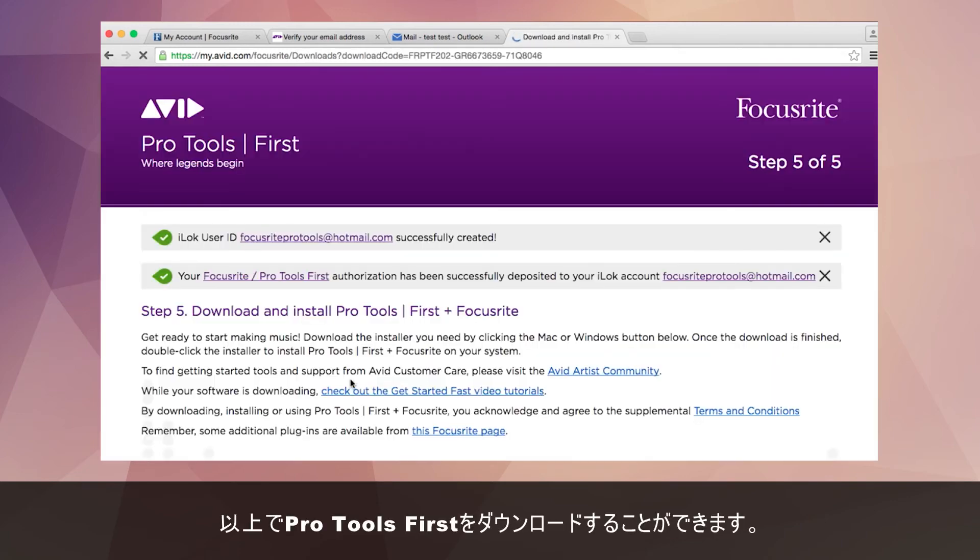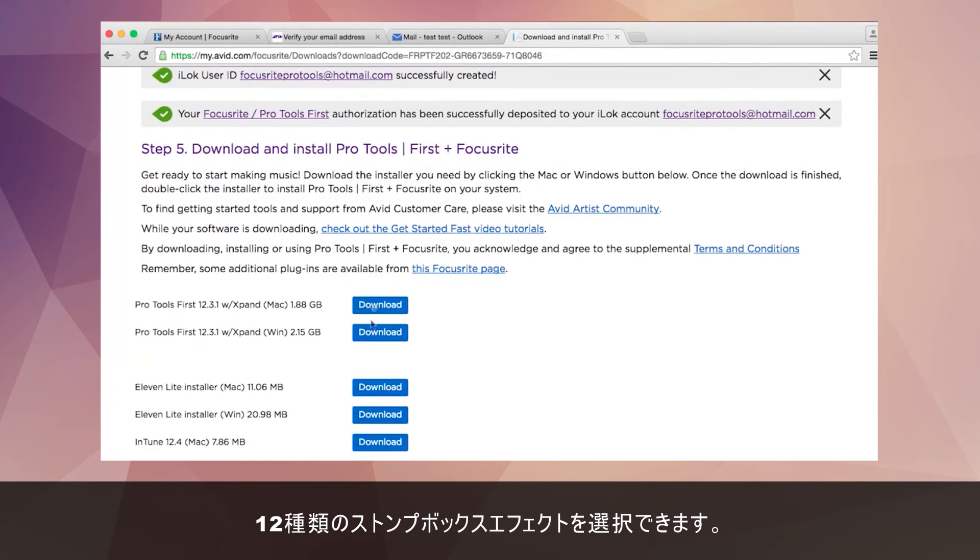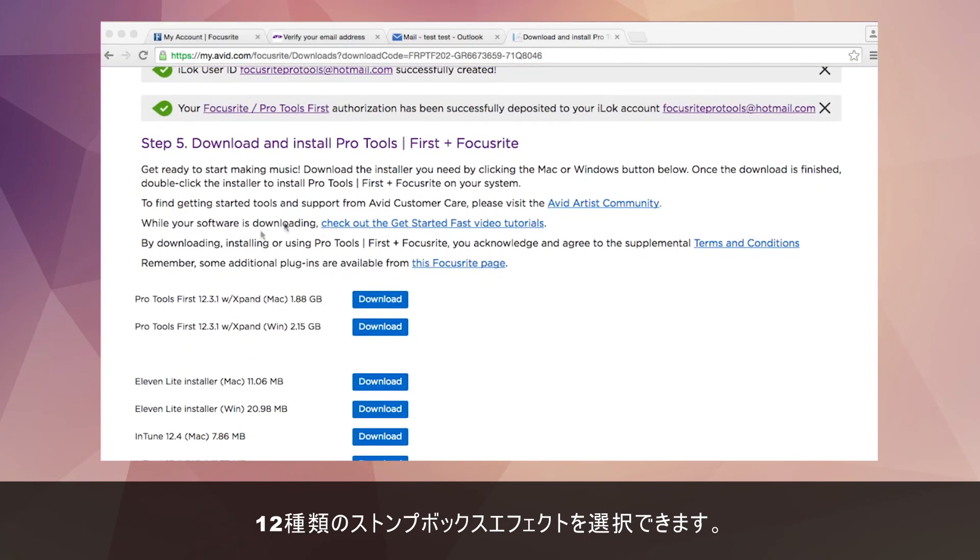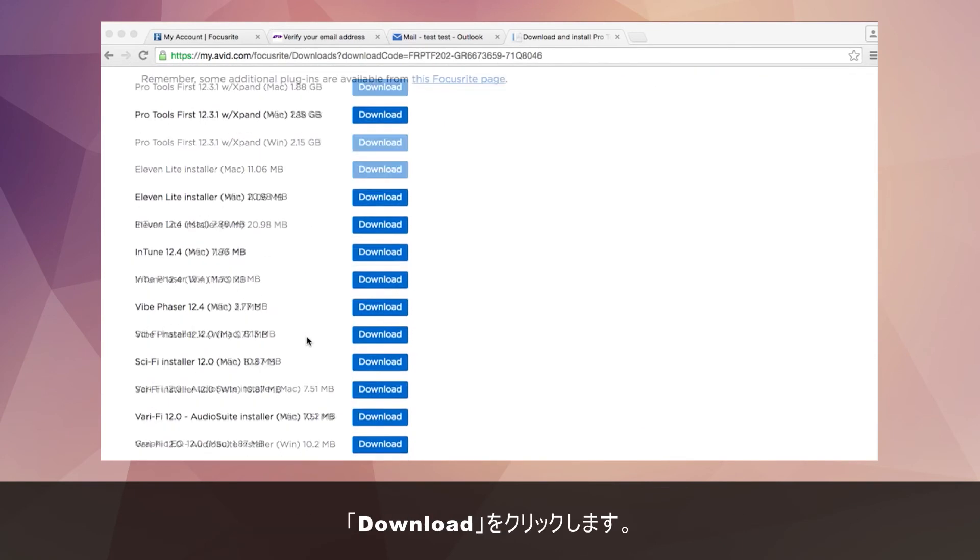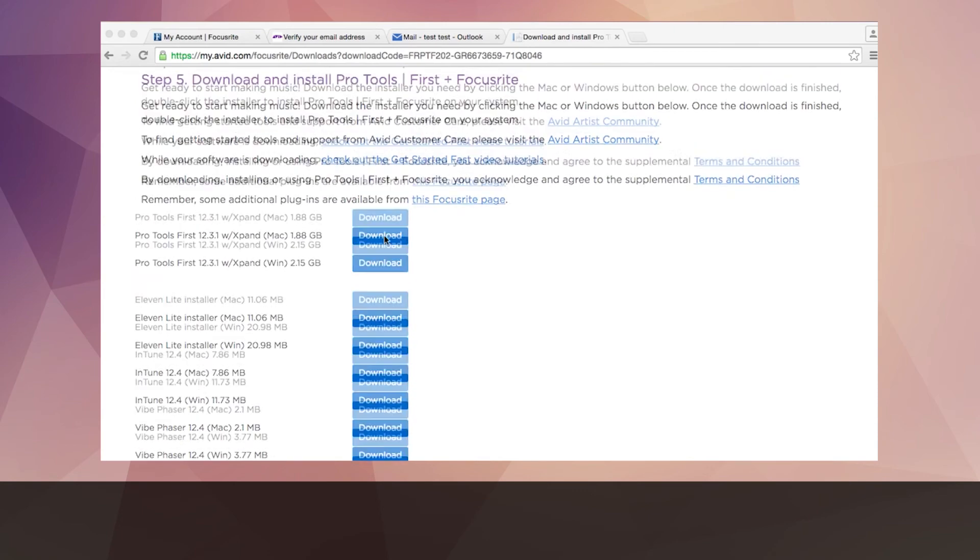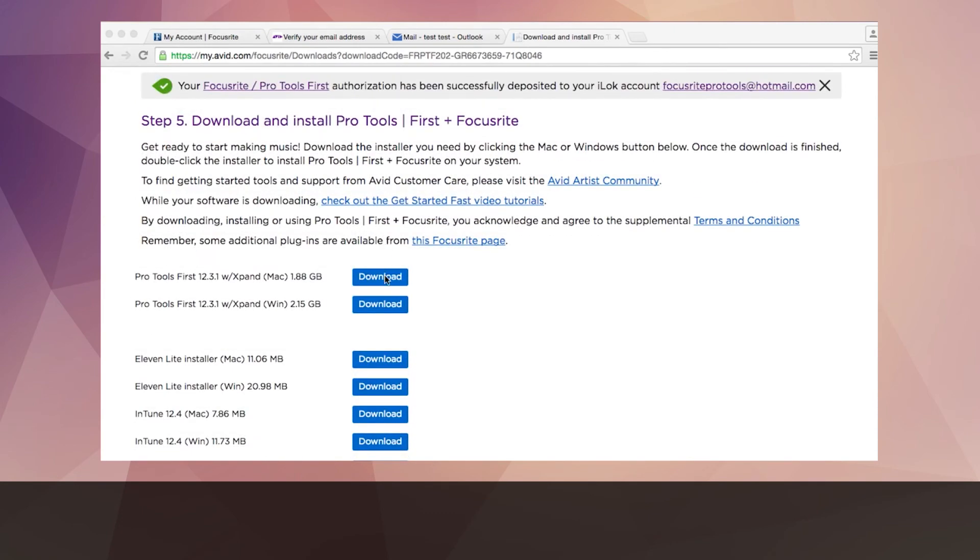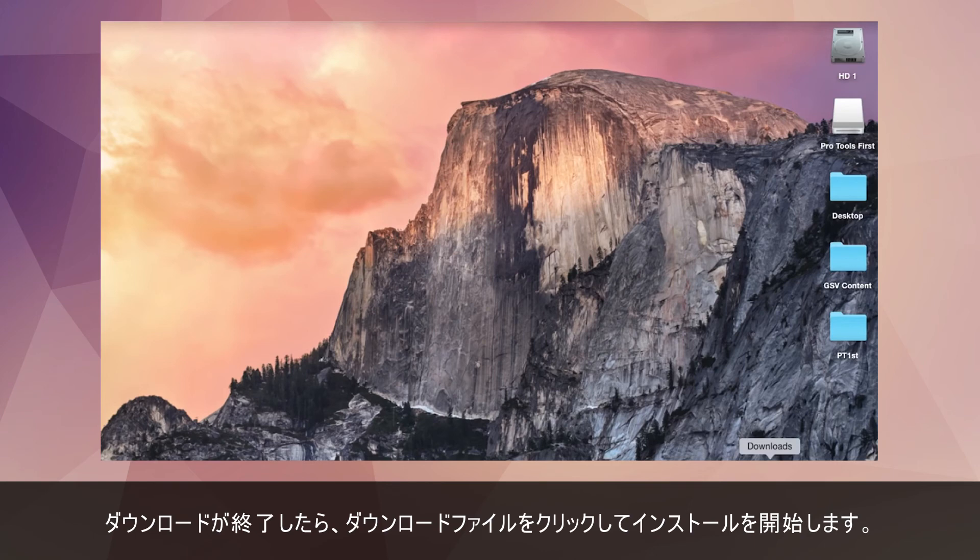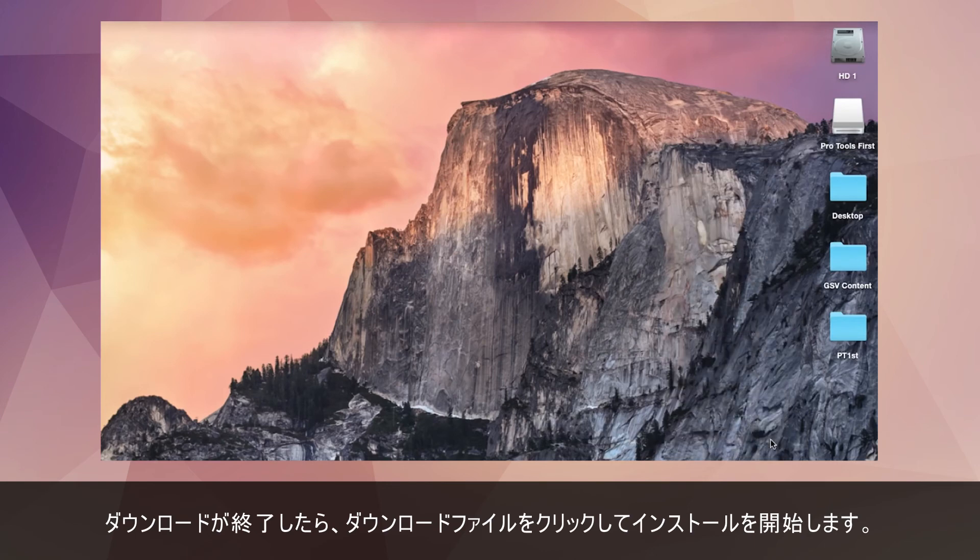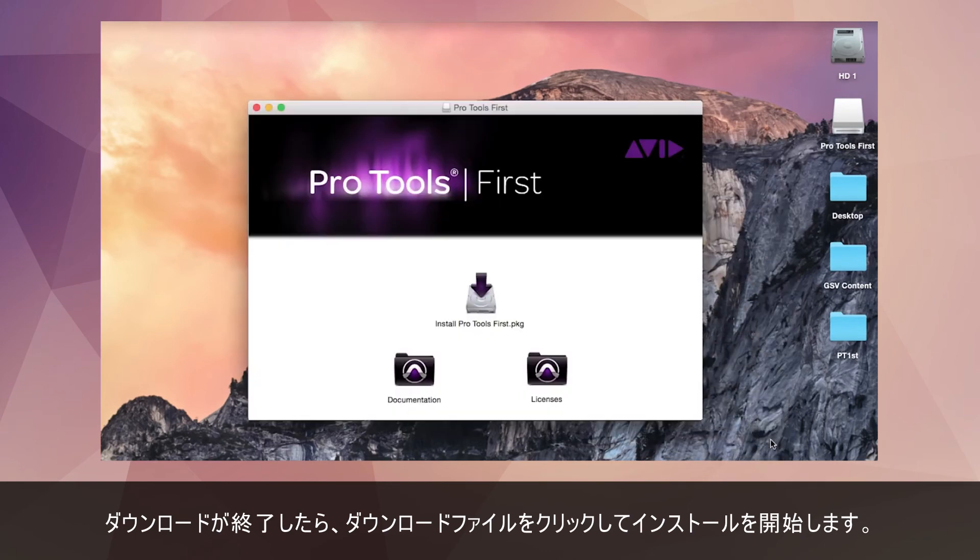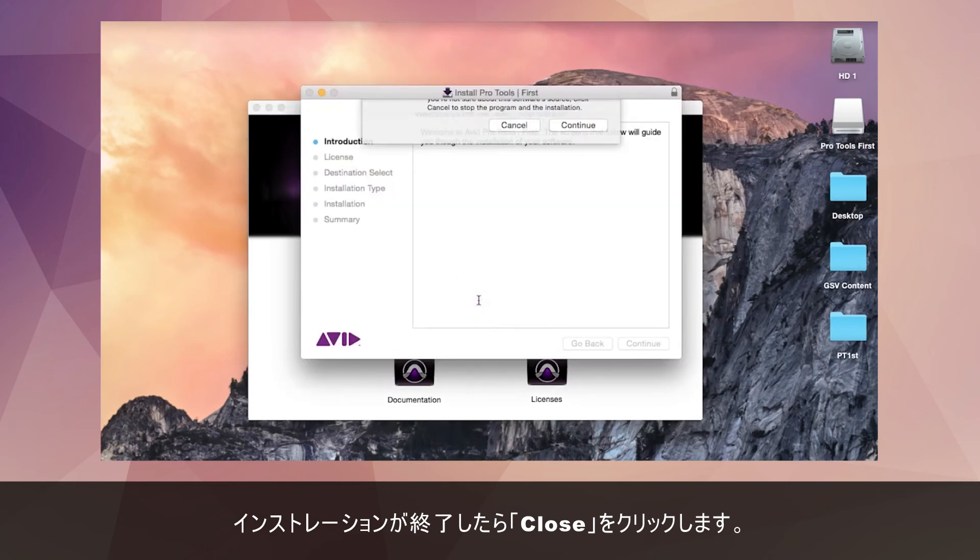You can now download Pro Tools first along with the 12 stomp box effects. There are Mac and Windows options for each download. Click where it says download. Once downloaded click on the downloaded file and run through the installer. Once the installation is complete click close.